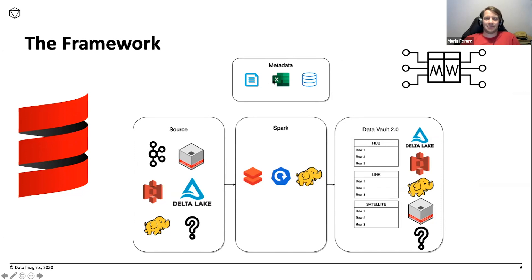This metadata can reside — well, if you're unlucky, in an Excel sheet; if you're a bit more lucky, in a database; maybe in config files, and so on.